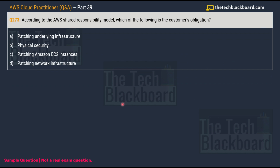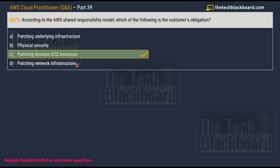Question number 273: According to the AWS Shared Responsibility Model, which of the following is the customer's obligation? Options: A) patching underlying infrastructure, B) physical security, C) patching Amazon EC2 instances, D) patching network infrastructure. The correct answer is C: patching Amazon EC2 instances. AWS is responsible for protecting the infrastructure running all services in the AWS cloud, while patching the EC2 instance is the customer's responsibility.